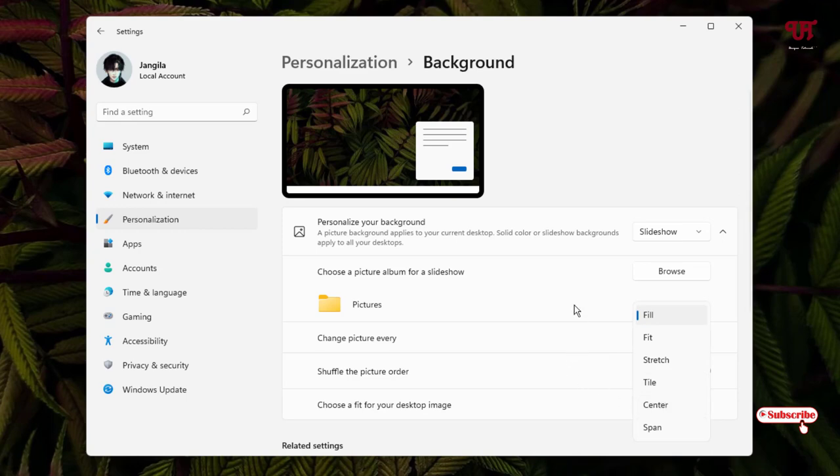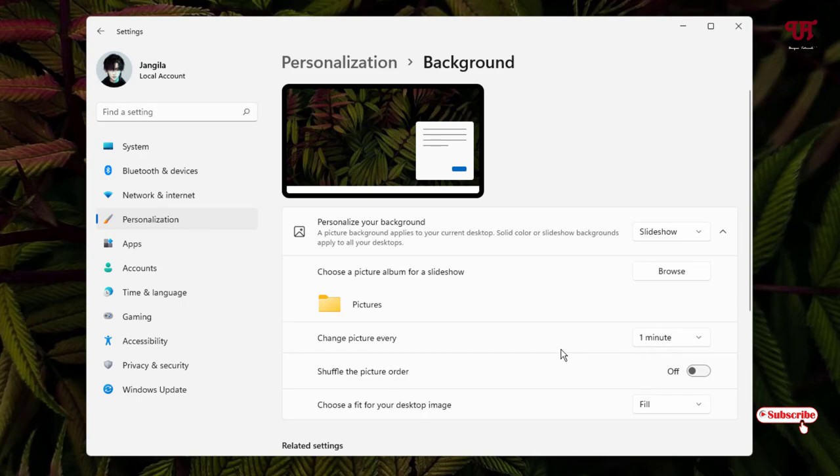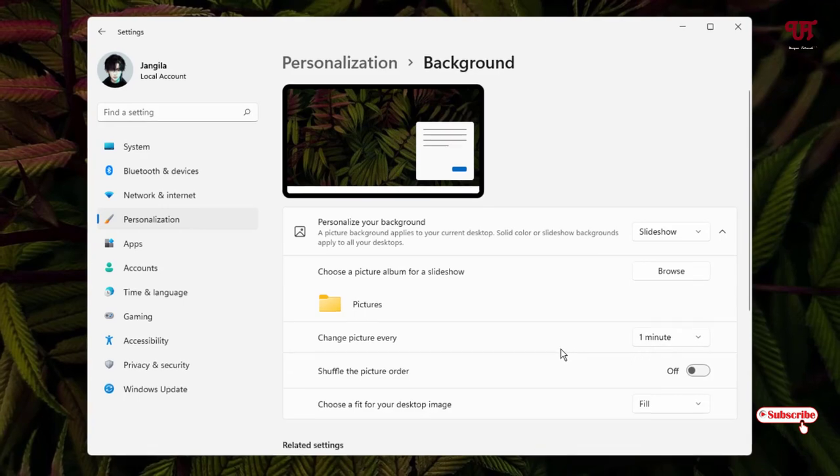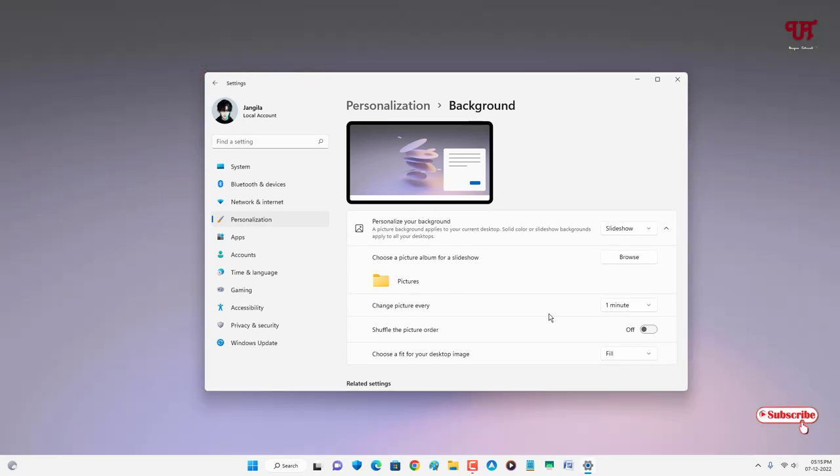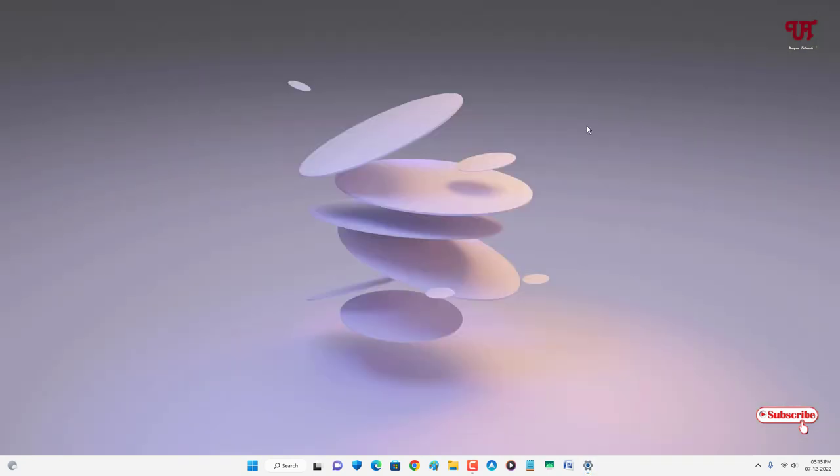I'll just keep it as it is and let us wait for one minute and check if this really gonna work or not. The desktop wallpaper changes automatically as you can see here. We'll check one more.